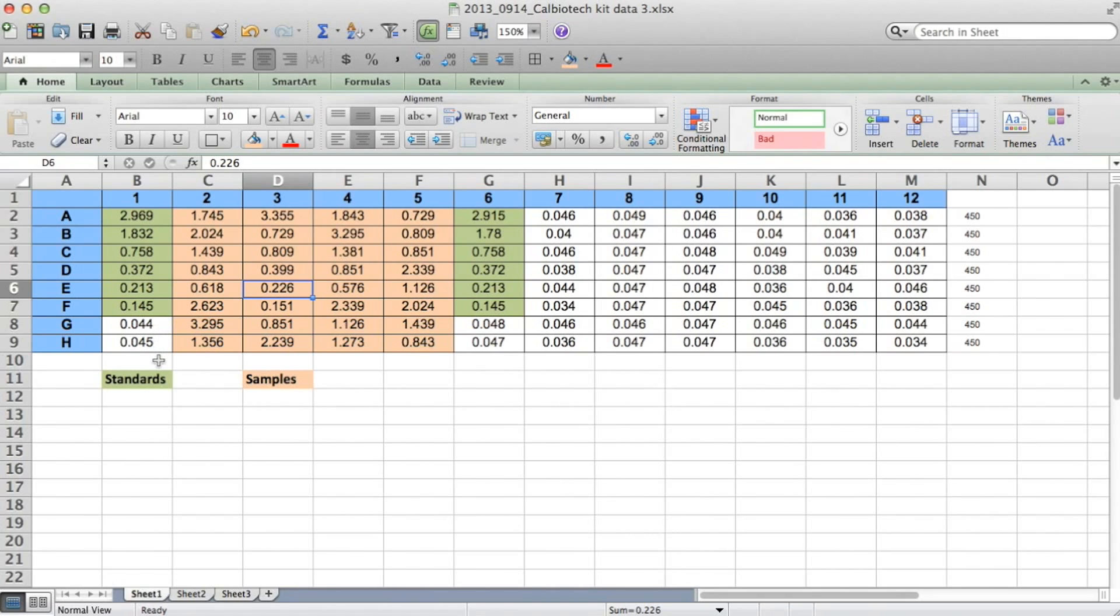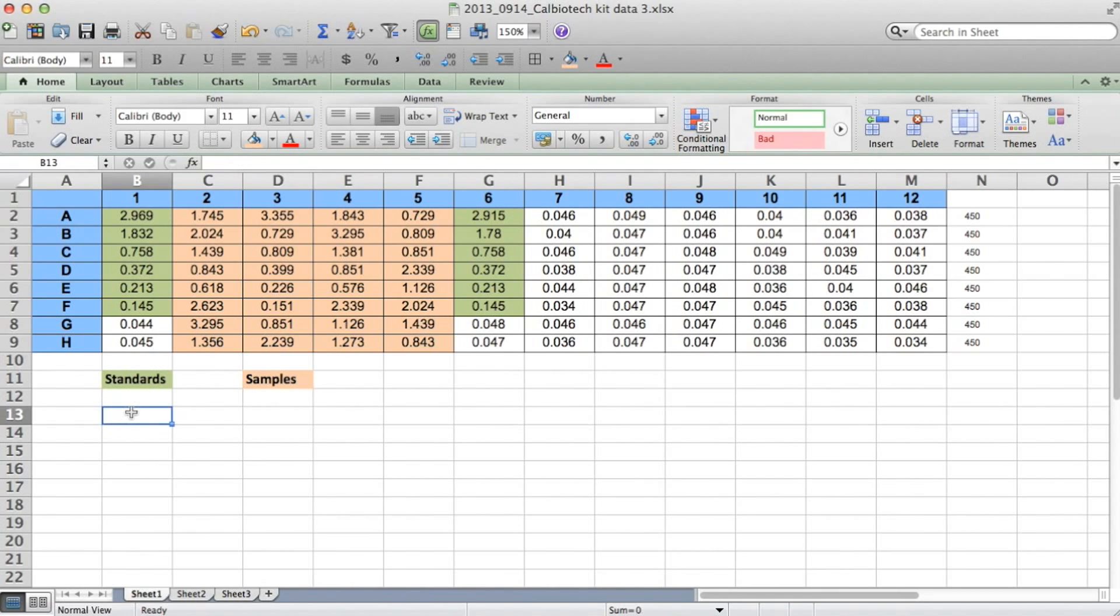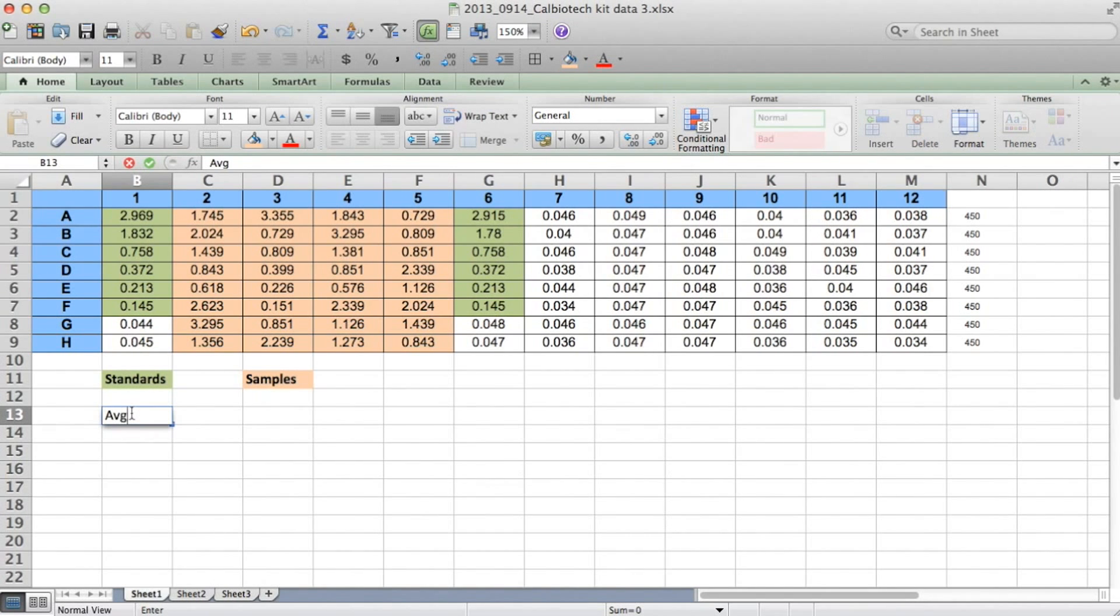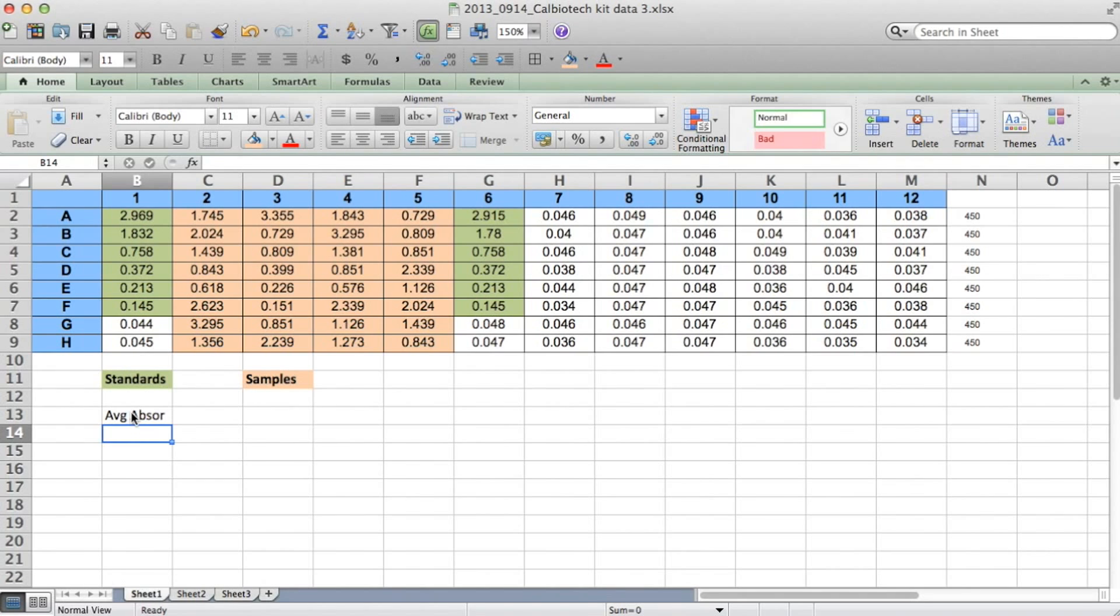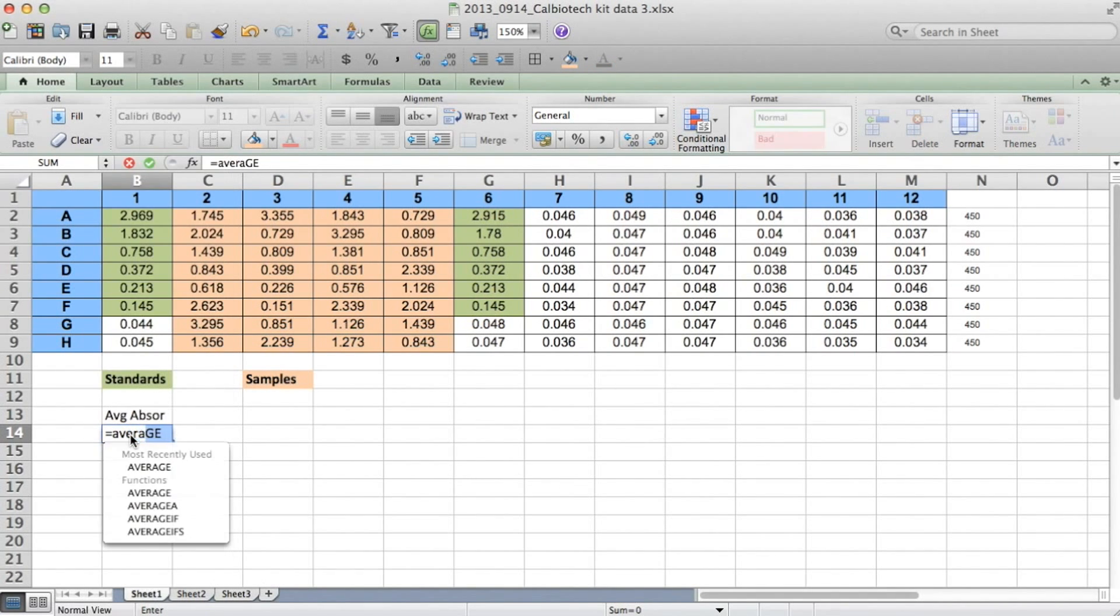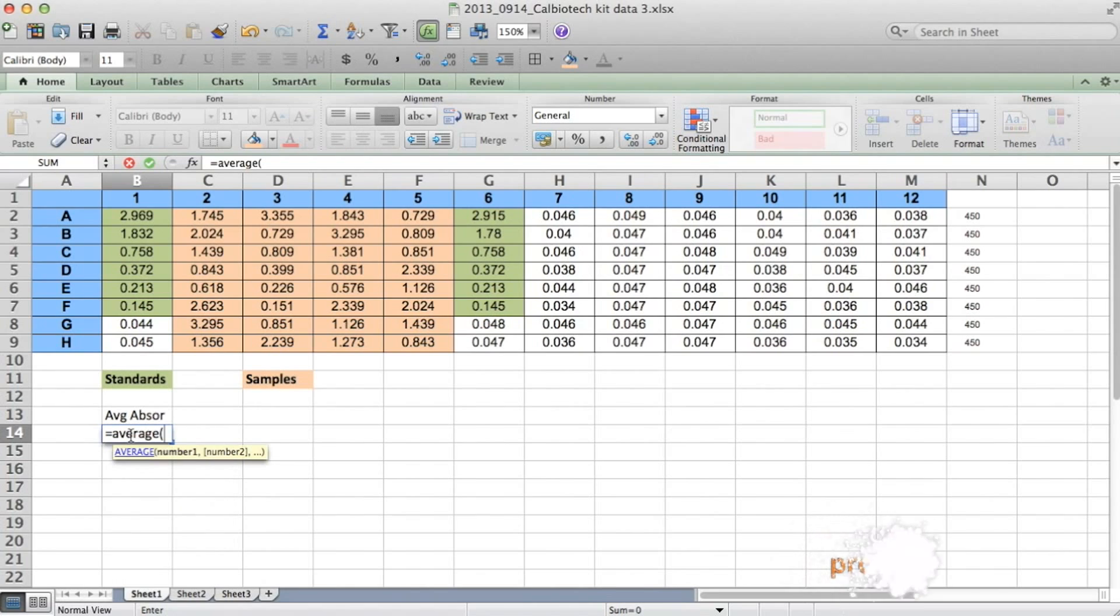So the first thing we're going to do is take the average of our standards absorbance values, and then arrange the averages below the original data table that we have here. I'm going to label a column average absorbance, and I'm going to hit the equal sign, and type the word average, and then open parentheses.